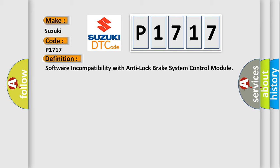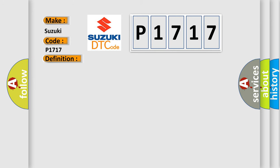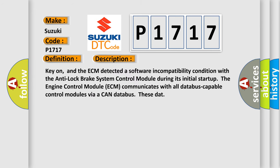And now this is a short description of this DTC code. Key on, and the ECM detected a software incompatibility condition with the anti-lock brake system control module during its initial start-up.